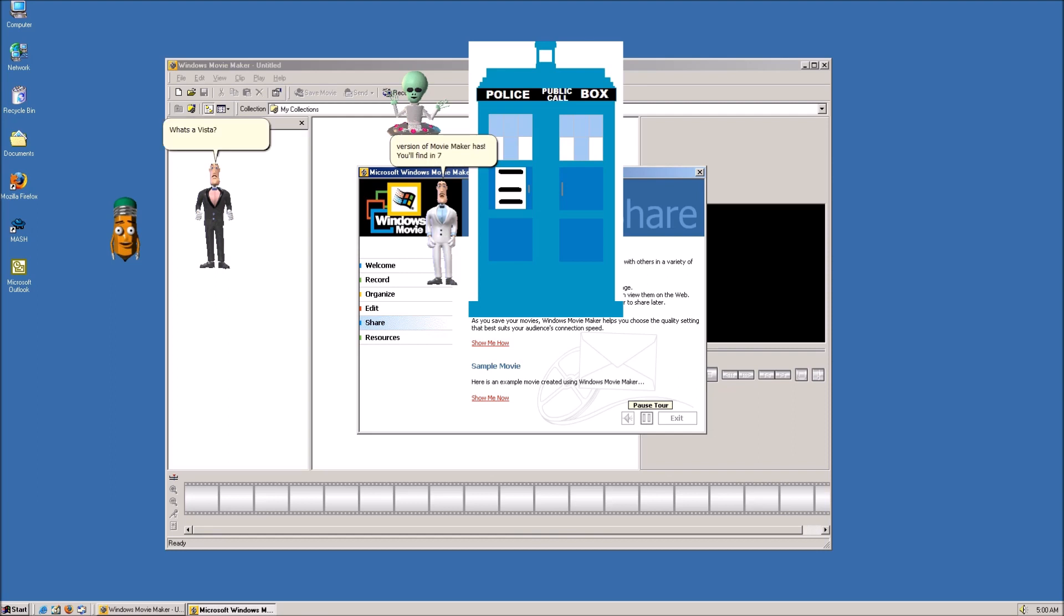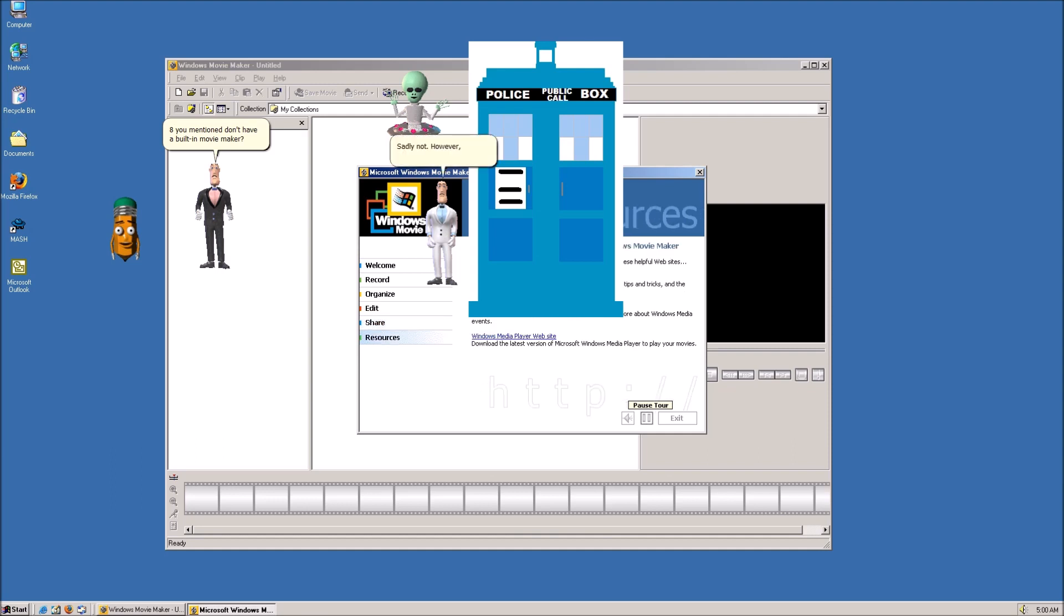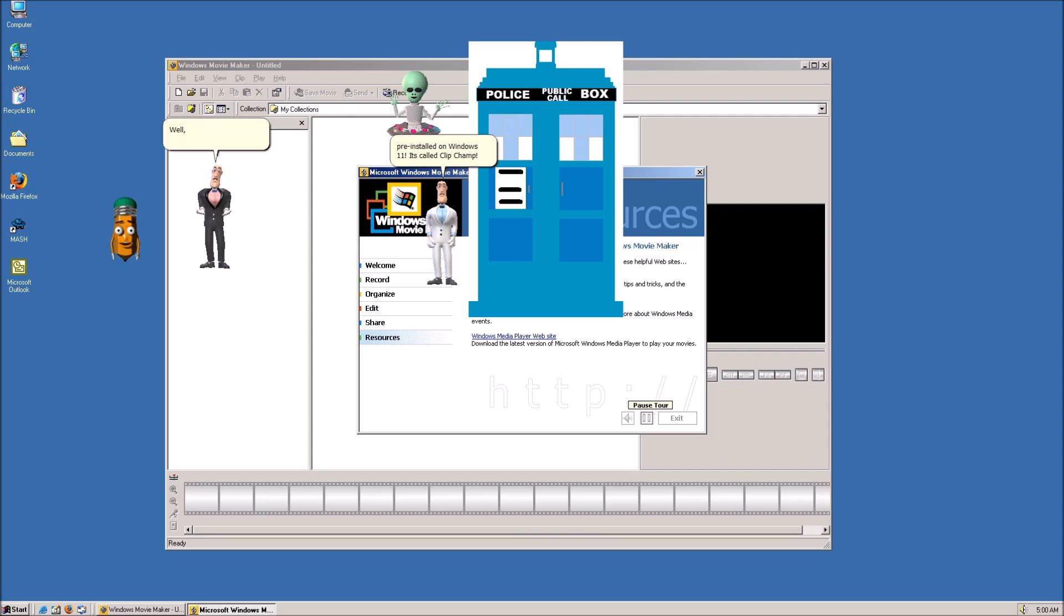You'll find in 7 years. So you're telling me that versions after that Windows 8 you mentioned don't have a built-in Movie Maker? Sadly not. However, there is a new alternative by Microsoft that comes pre-installed on Windows 11. It's called Clipchamp. Well, is it good?